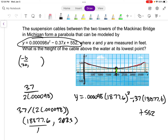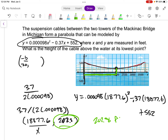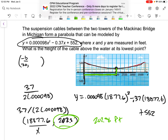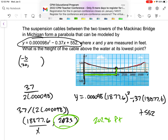Remember: x is the horizontal distance and y is the height. The question asked for the height above the water at the lowest point, so the answer is 202.8 feet. Make sure you look at the question and confirm you've actually answered what was asked. Sorry about the confusion with the calculator errors earlier.